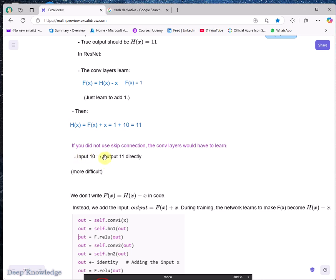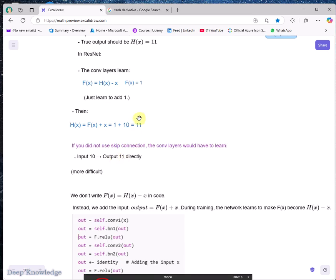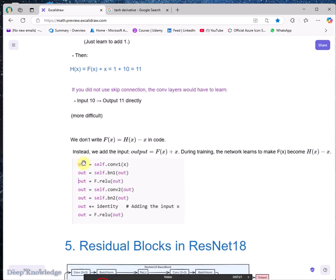Here the input is 10 and it tries to find 11, whereas in ResNet we only need to learn the difference of 1. Imagine how many calculations this reduces. For images, instead of reconstructing the entire output, you focus only on the difference between input and output, eliminating many iterations.